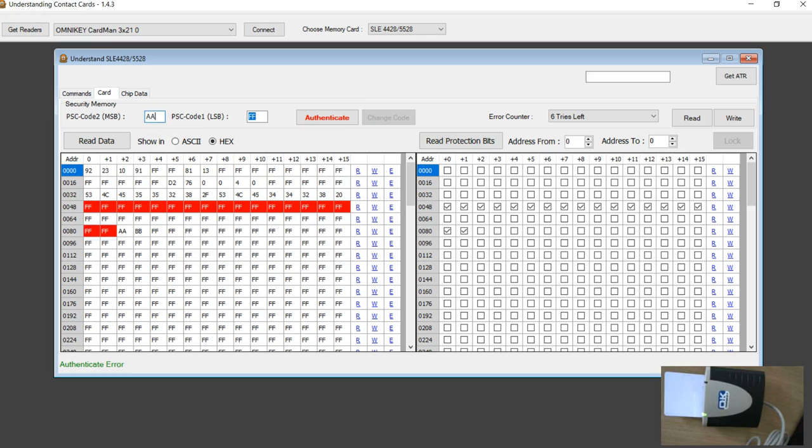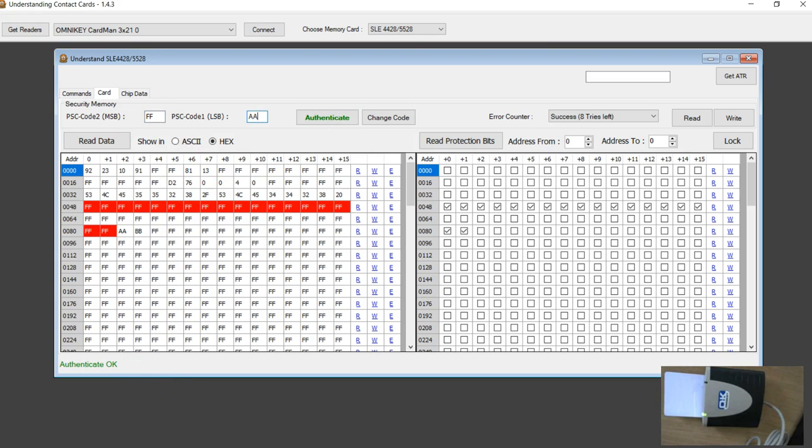I am going to put AA and authenticate. Success. I am going to change back to FFF.